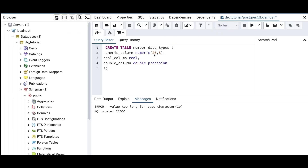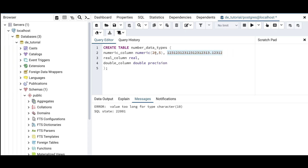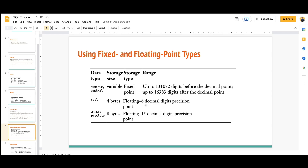Let's do hands-on practice with numeric types. I'll create a table with a NUMERIC column set to precision 20 and scale 5, meaning up to 20 total digits and 5 digits after the decimal point. I'll also add a REAL column — which has 6 decimal digit precision — and a DOUBLE PRECISION column, which has 15 decimal digit precision. I'll run this query to create the number data types table.